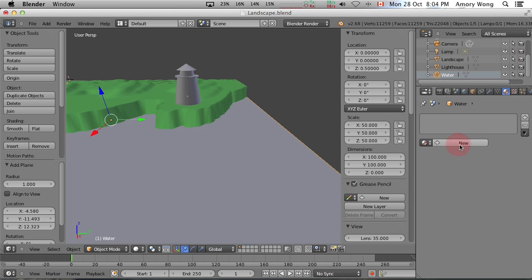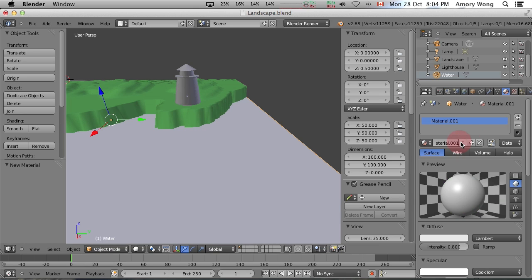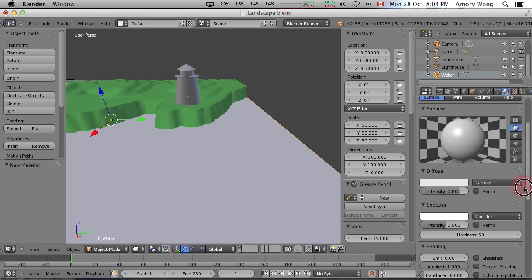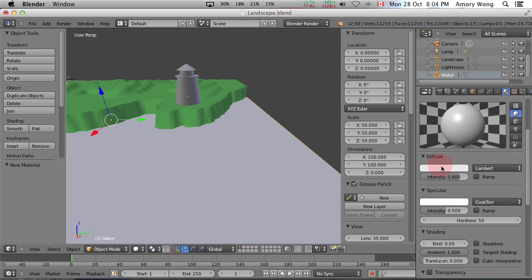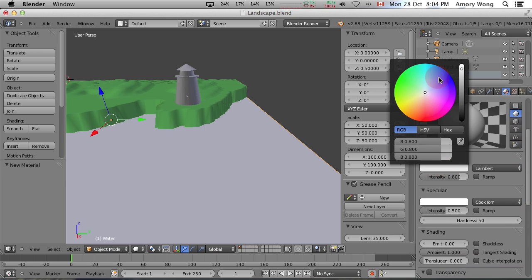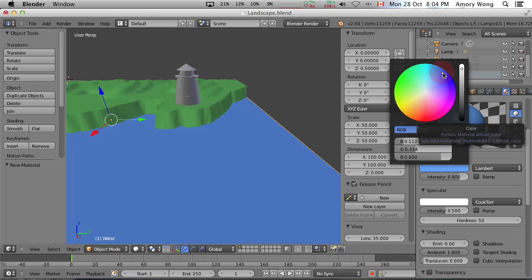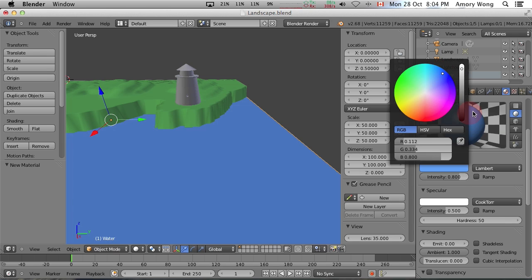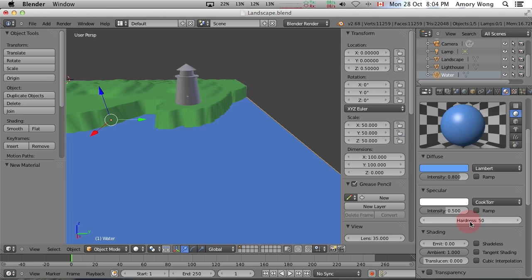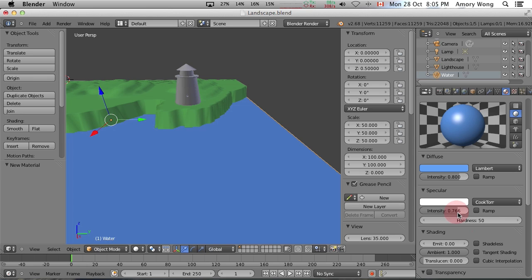And we'll need to add a material for this as well. And we want the color to be bluish. And we'll want quite a bit of specular for this. We might want to dial back the intensity.